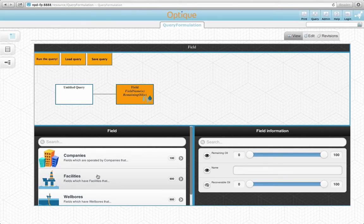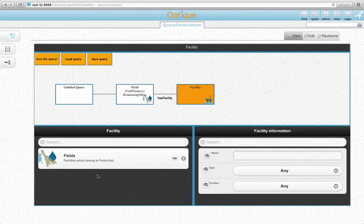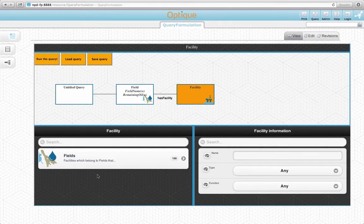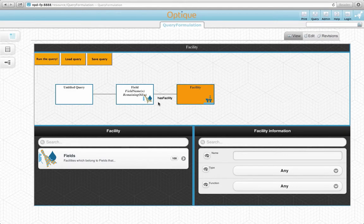Let's select the facility concept. The facility concept has now appeared on the diagram connected to the field variable node by a HasFacility relationship.